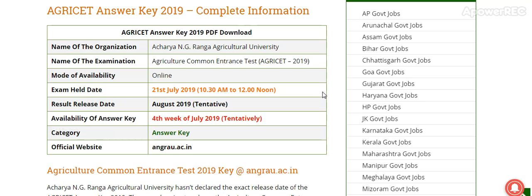AGRI CECAT Answer Key 2019 Complete Information — PDF Download. Name of the Organization: Acharya NG Ranga Agriculture University. Name of the Examination: Agriculture Common Entrance Test. Mode of Ability: Online. Exam held on 21st July, 10:30 a.m. to 12 noon. Result Release Date: August 2019 (Tentatively).